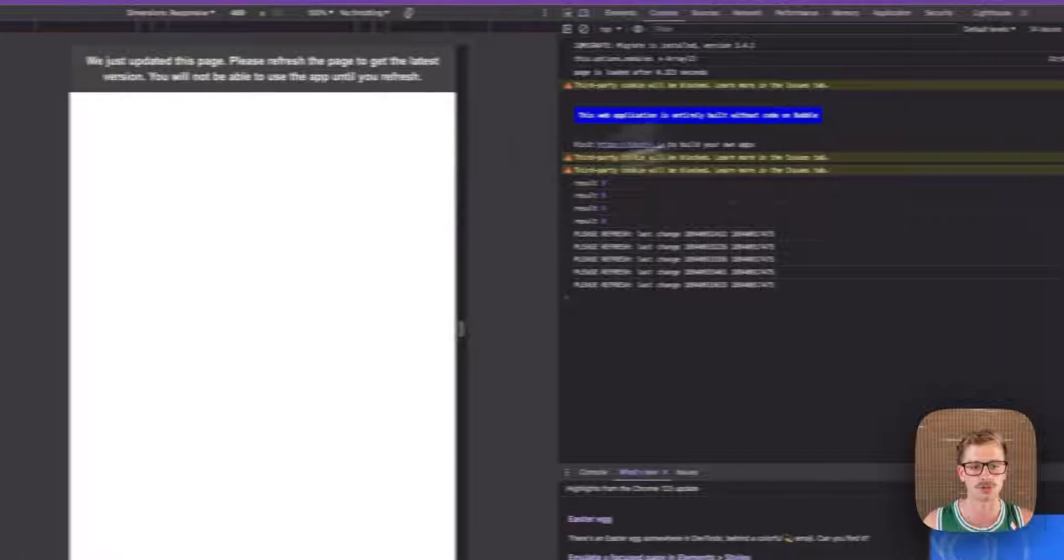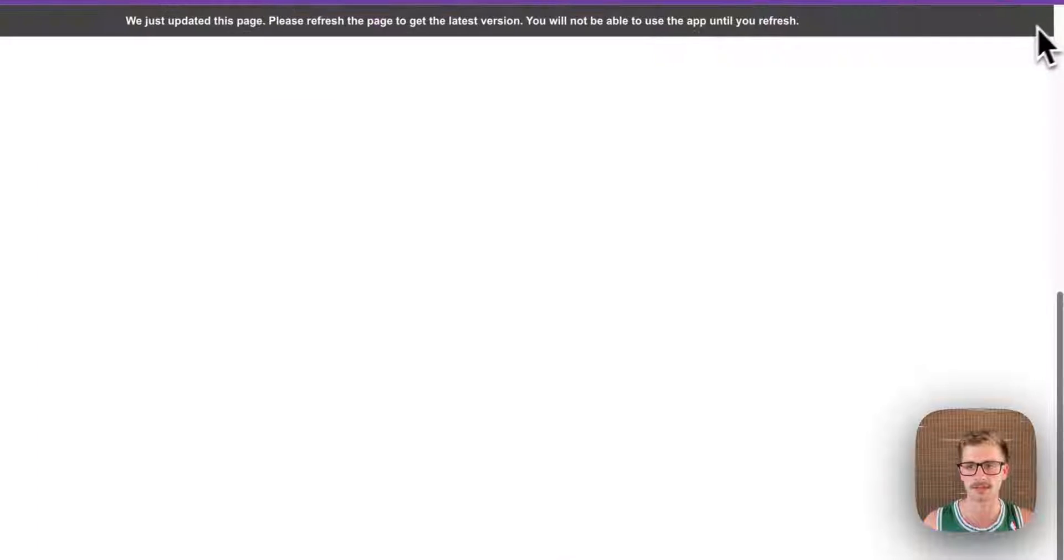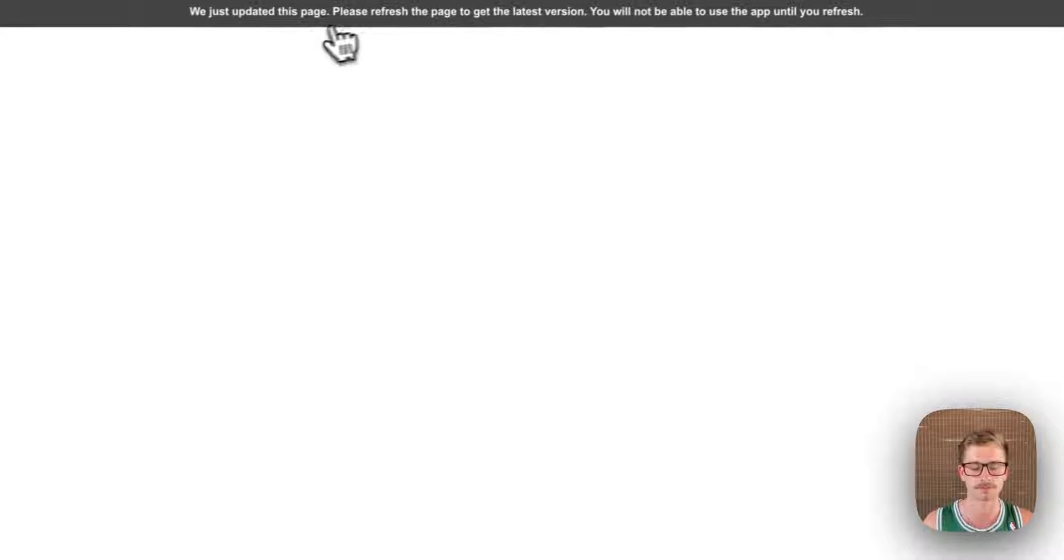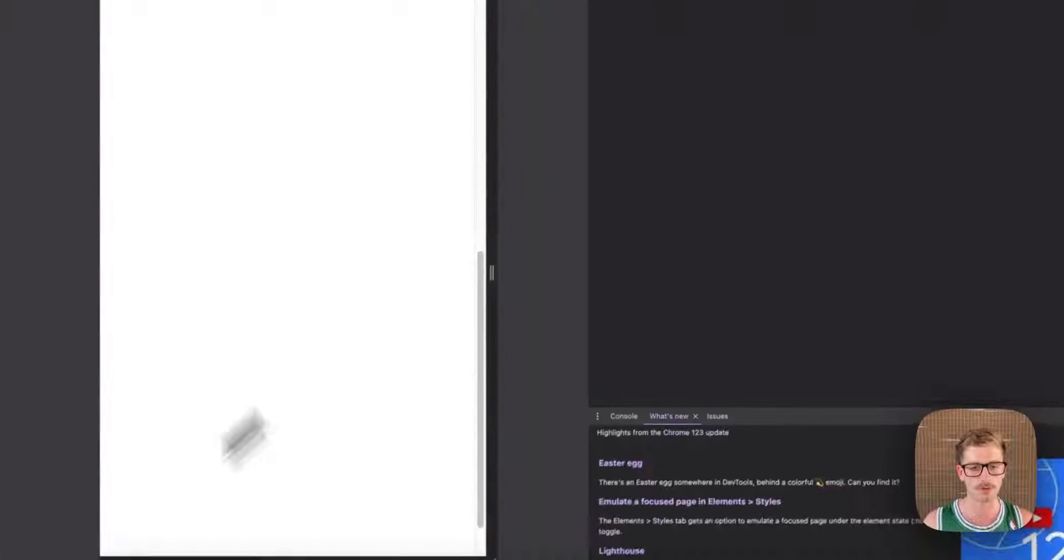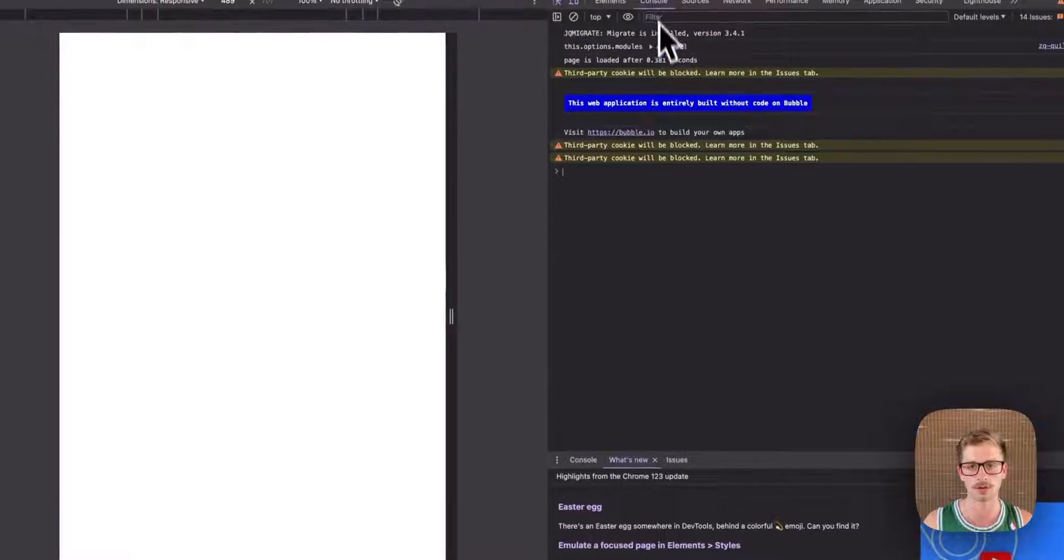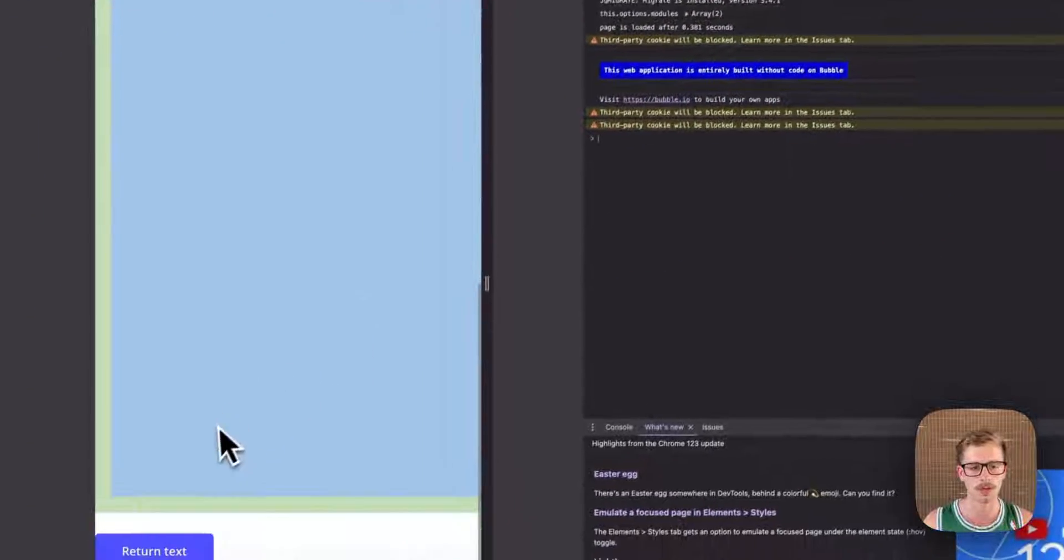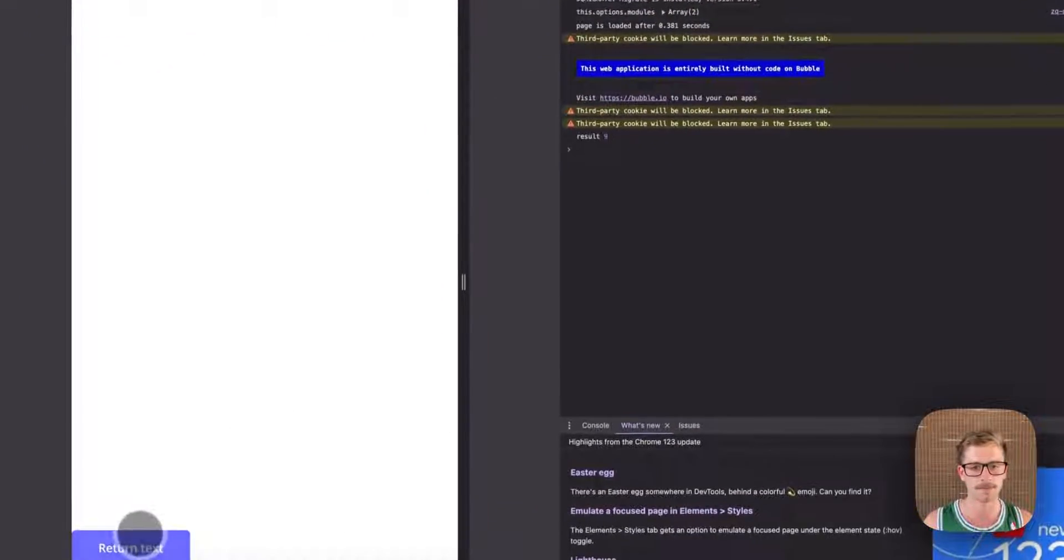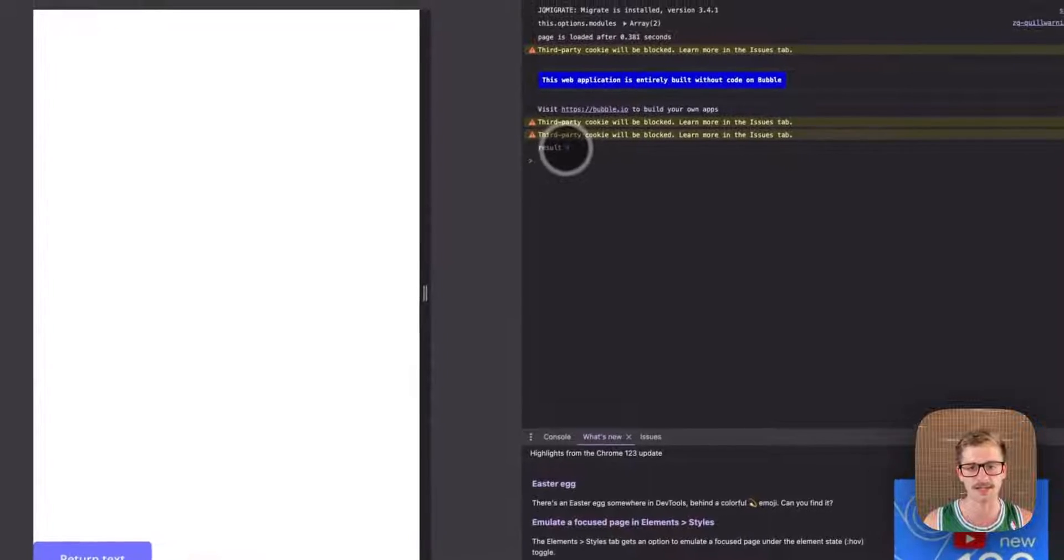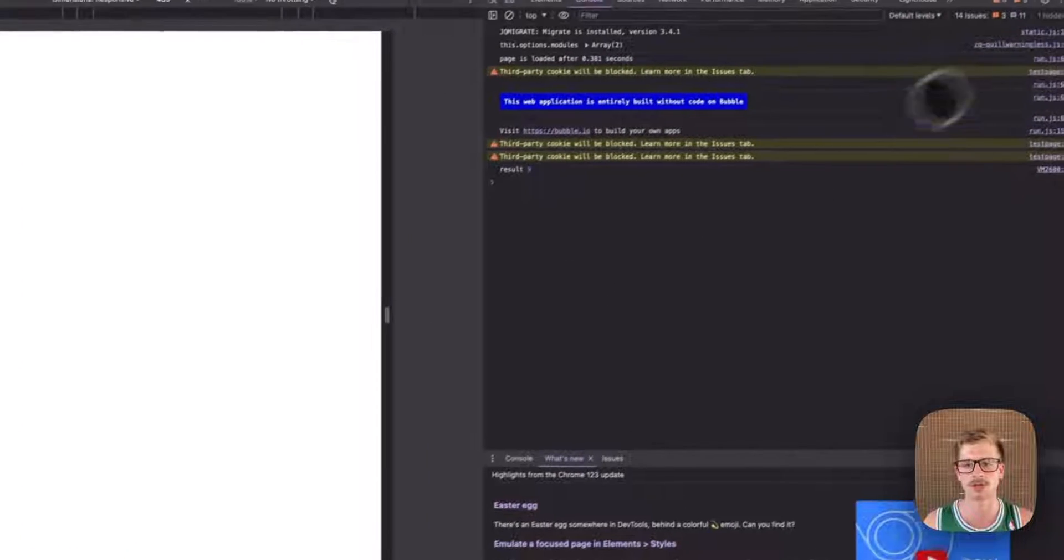Now what I'm going to do is quickly test it. So I'll open the console and hit return text. And you can see that results getting logged.